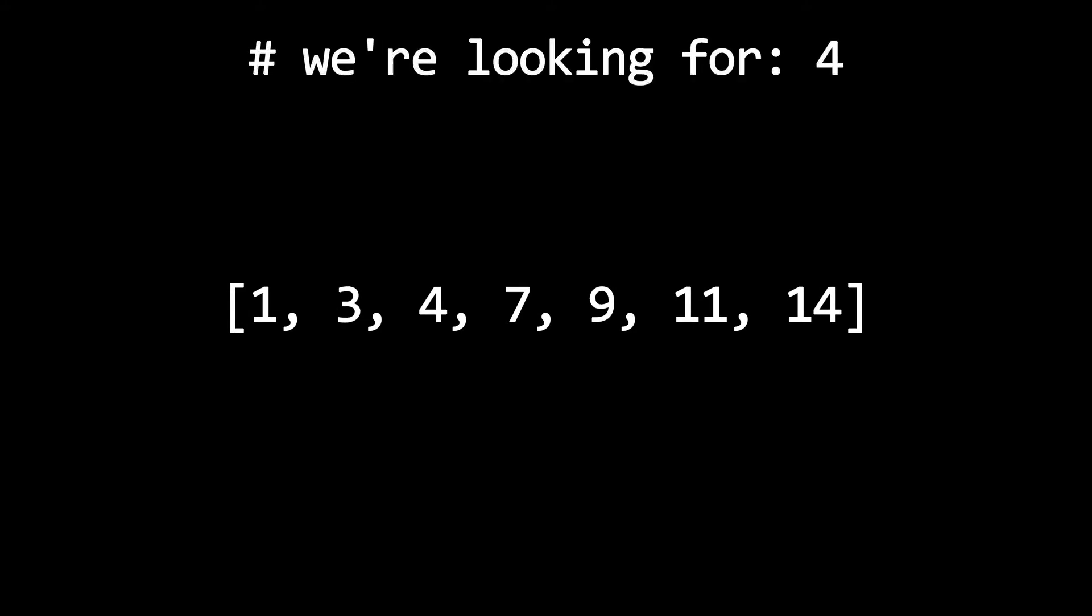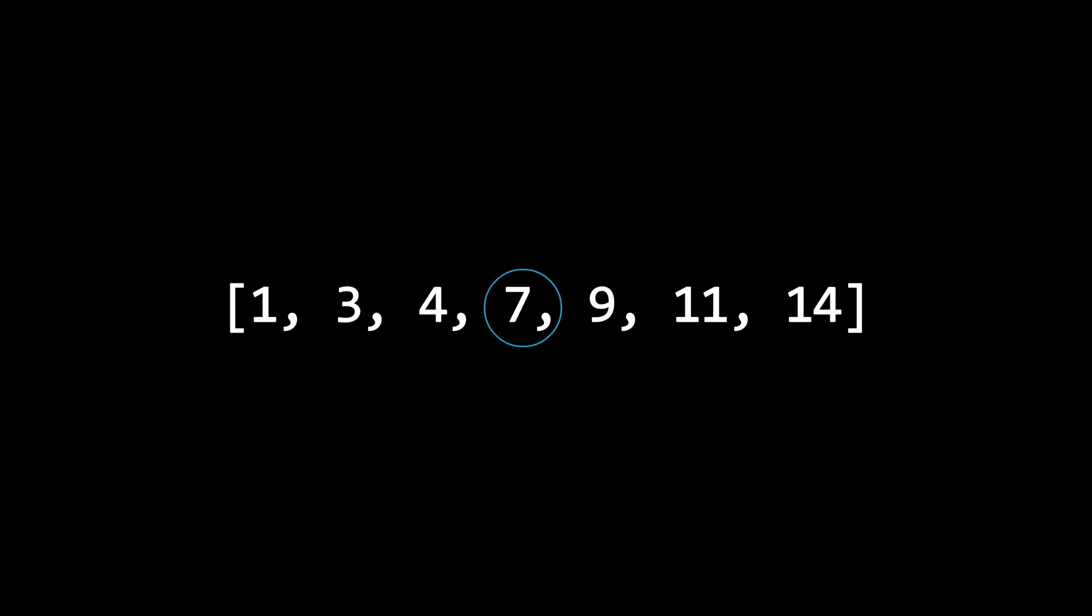Now let's say we're looking for the number 4. The first thing that we'll do is take the midpoint of the list. For us, that's the number 7.